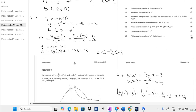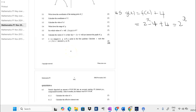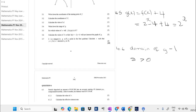Question 4.6 asks us to write down the domain of the inverse of g. The domain of the inverse is on the x-axis, and x is always going to be greater than zero.